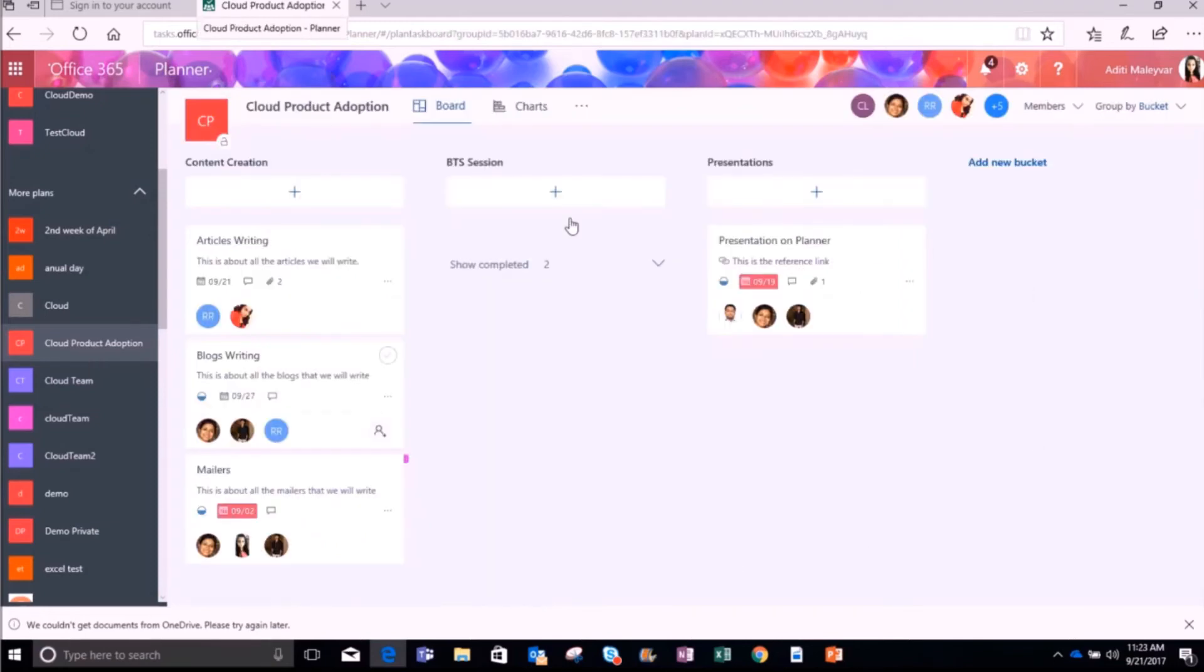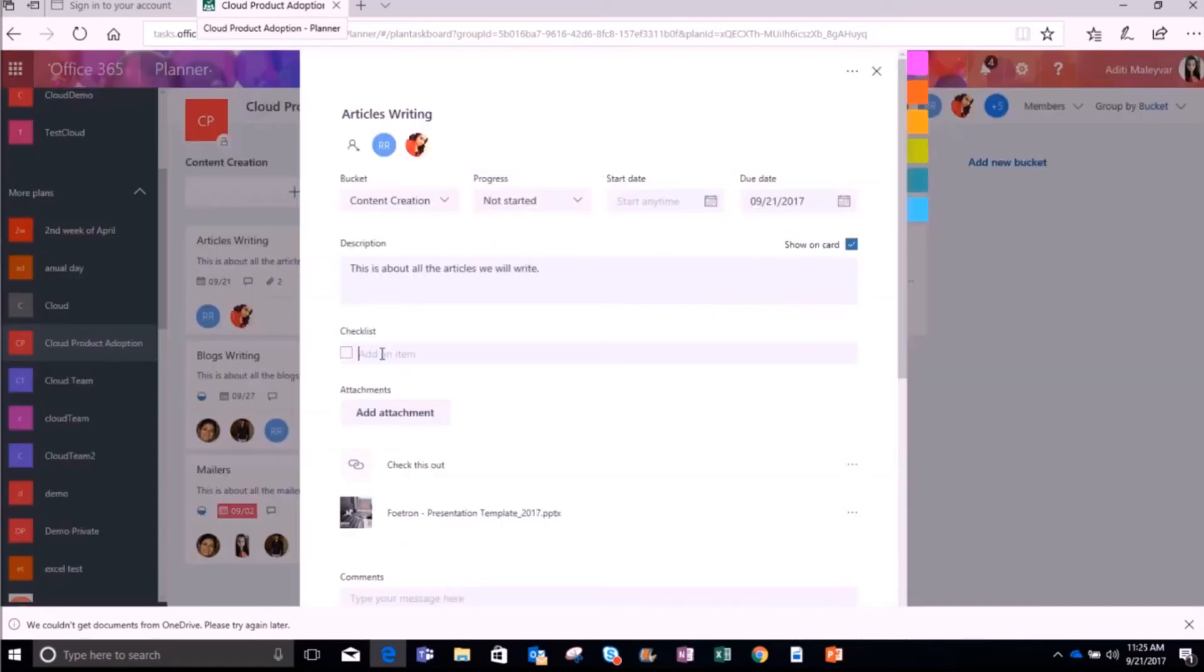Once your plan gets opened, there are various tasks on the planner board. Just select the task in which you want to add a checklist. I will select this task here, Articles Writing, and click on this task card. You can add a checklist of your tasks under this task, Articles Writing.